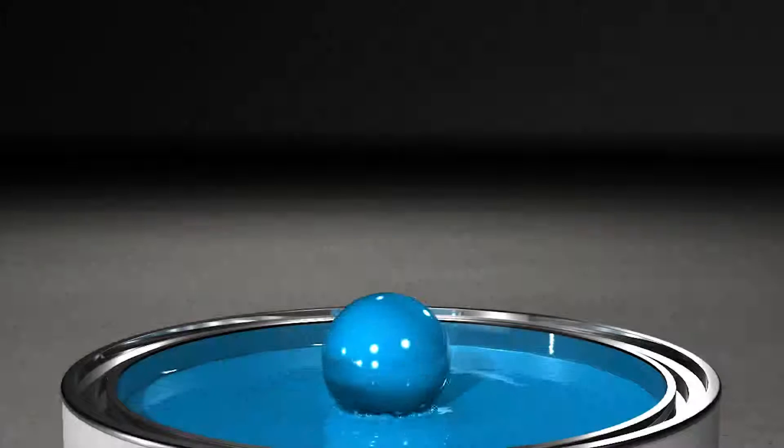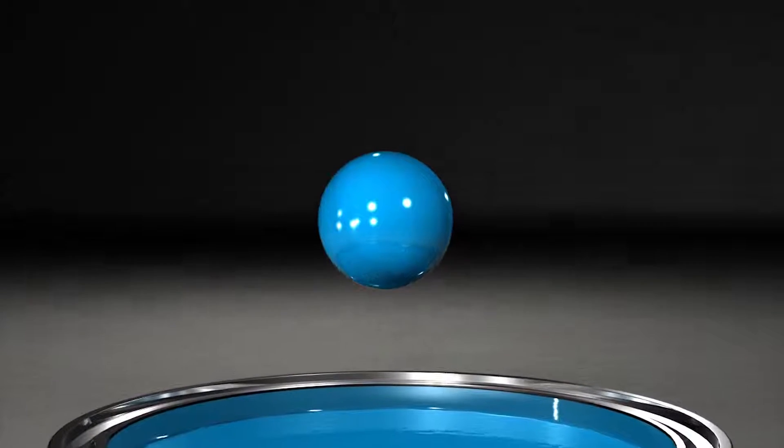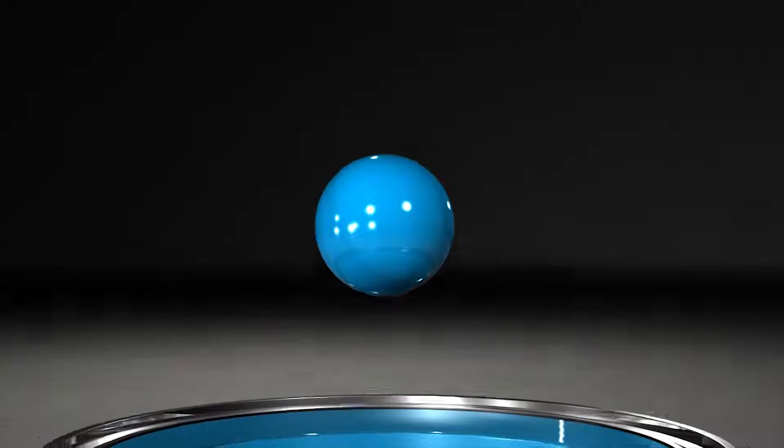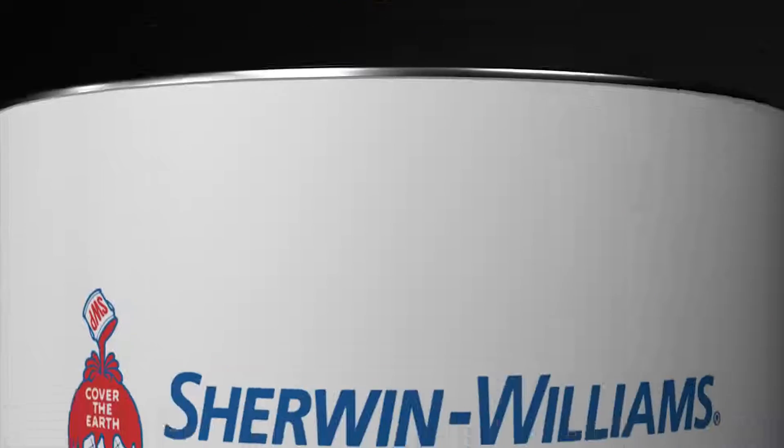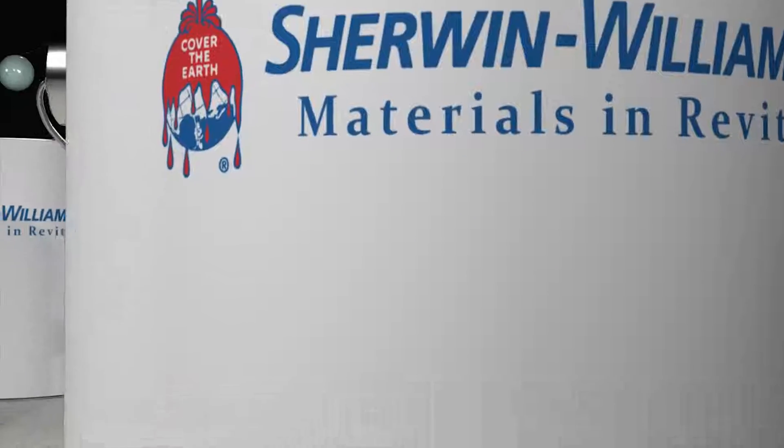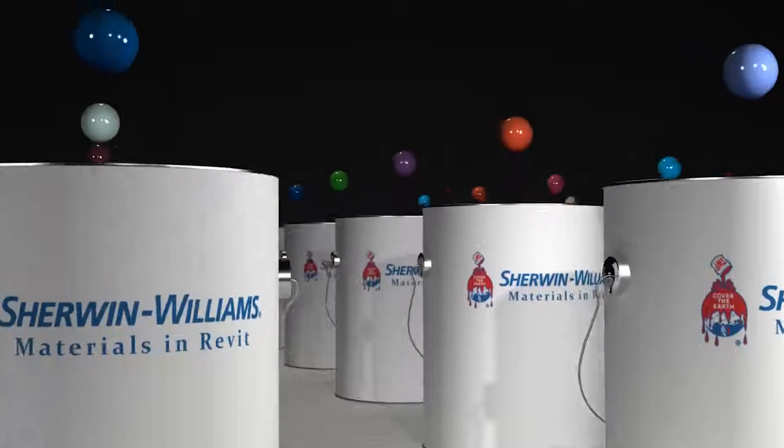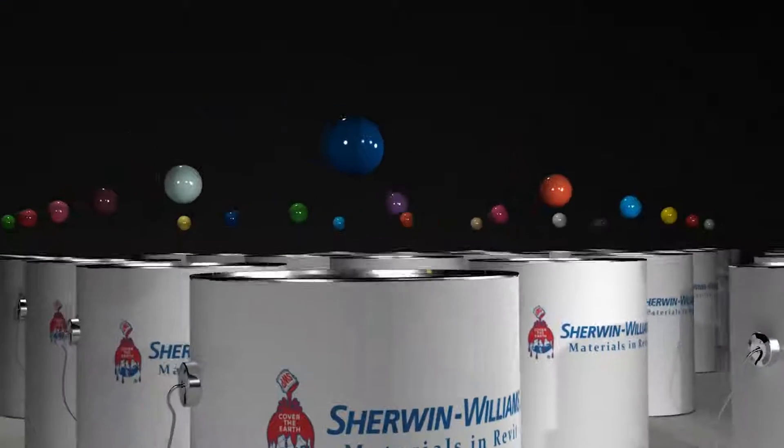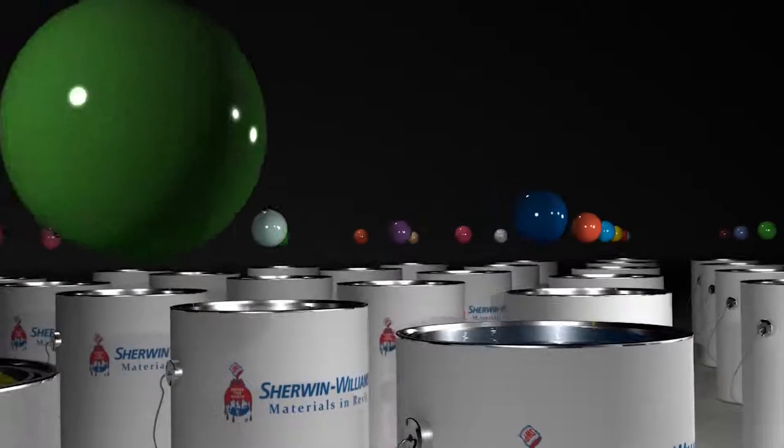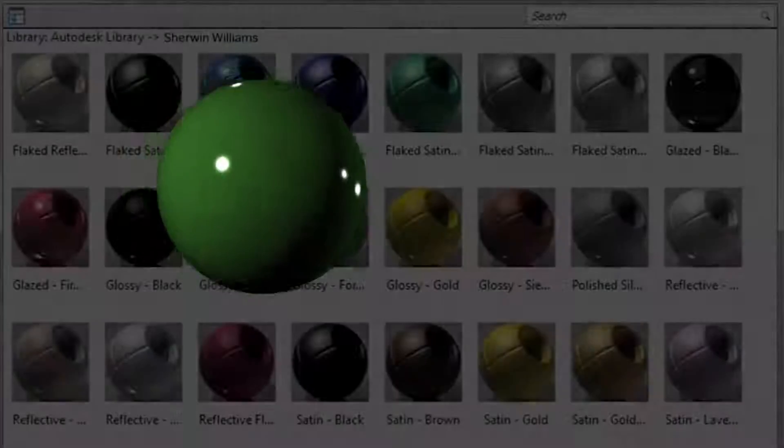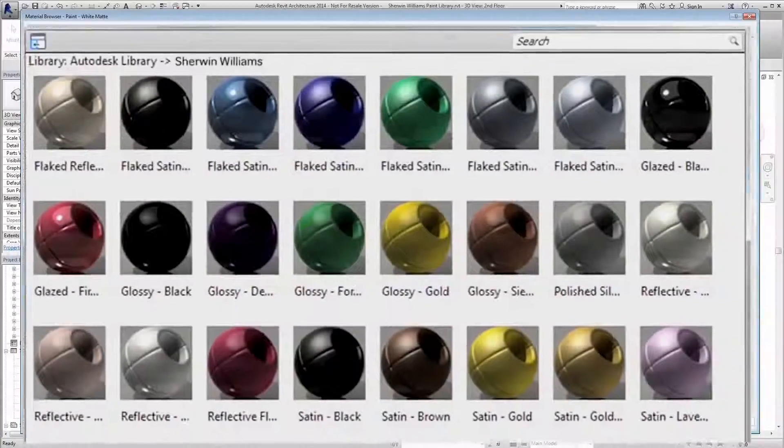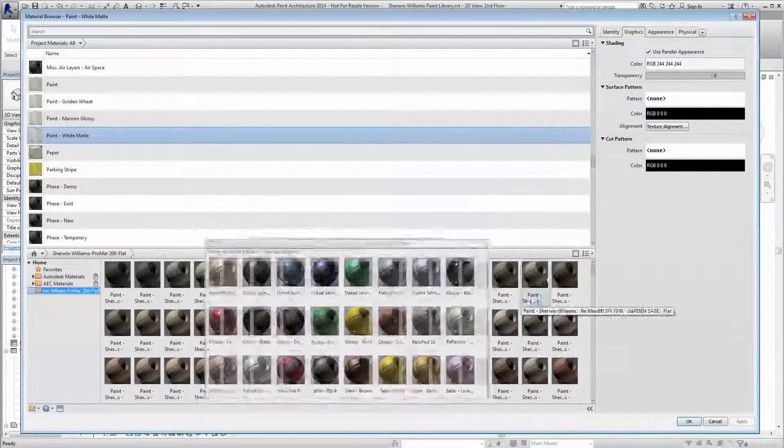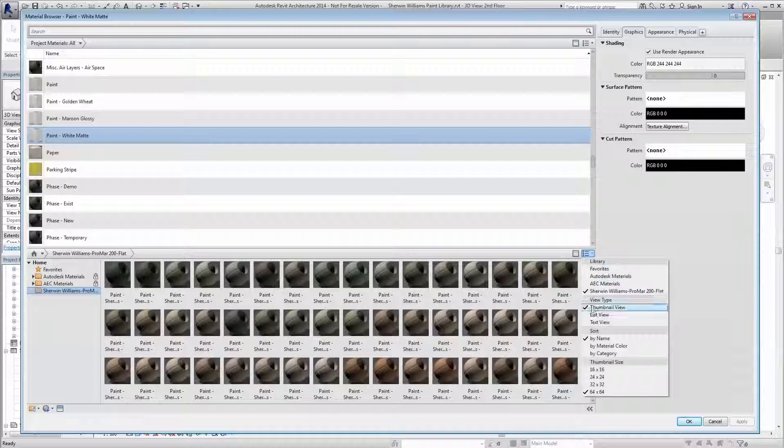Sherwin-Williams is proud to announce the development of Autodesk material library files for our paint and color palette. An Autodesk library file stores your material library outside of Revit. Your Autodesk library files are stored locally on your computer or on a centralized network for access by multiple people.